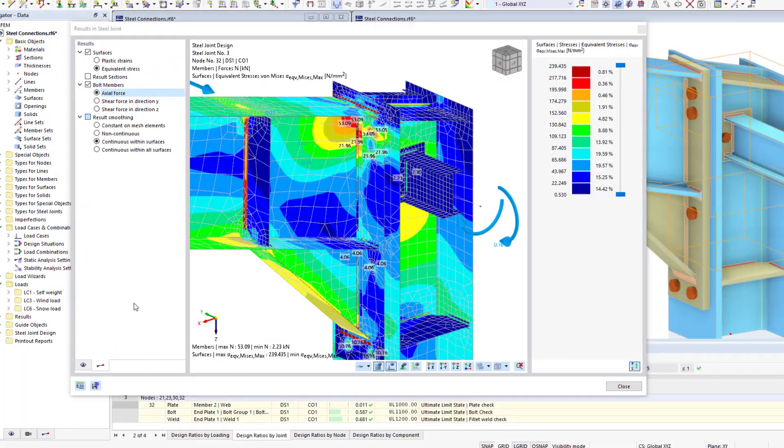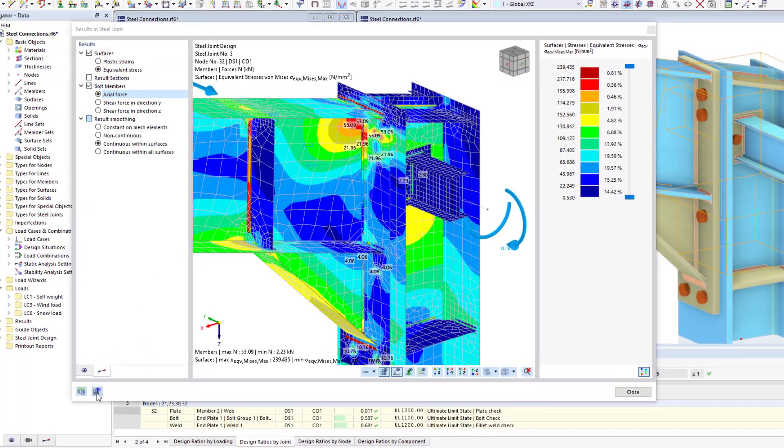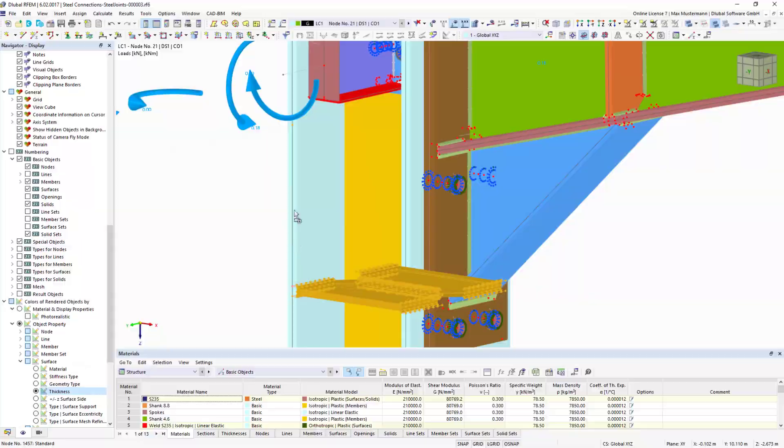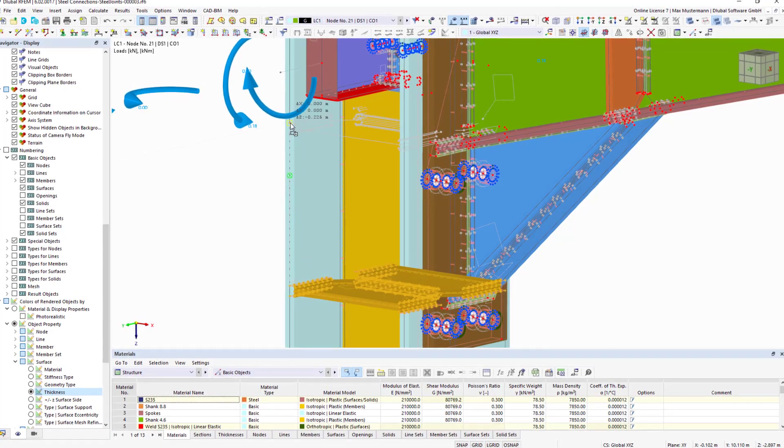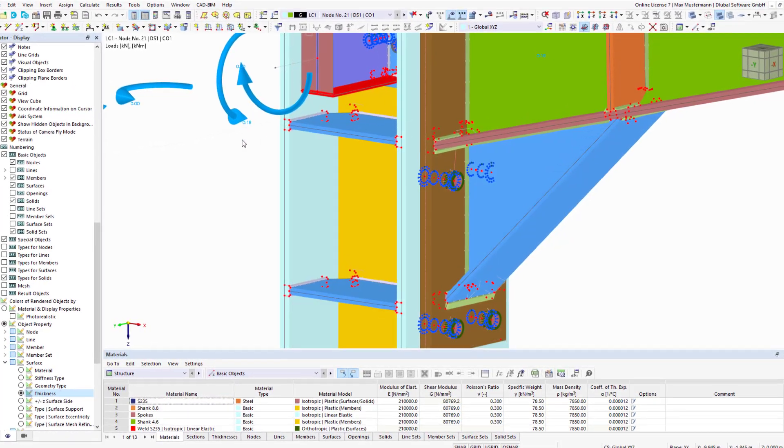A separate FE model is generated for each joint. It is also possible to export the model in order to carry out further adjustments and analyses.